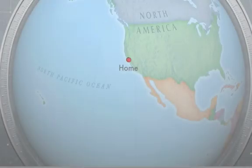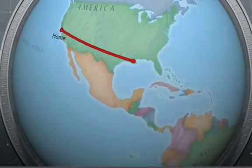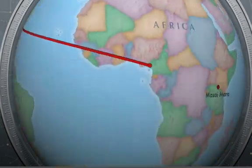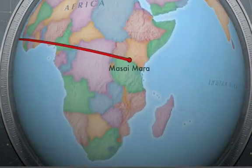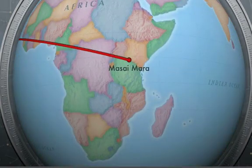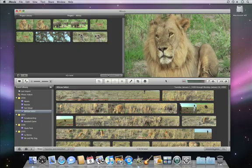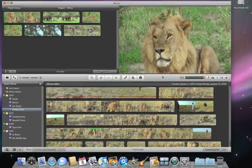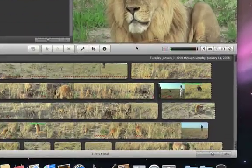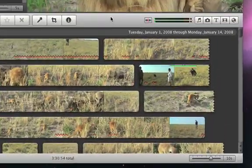A fun and interesting way to introduce your latest vacation video is to use an animated map. In iMovie 09, adding a map to your movie is really easy.